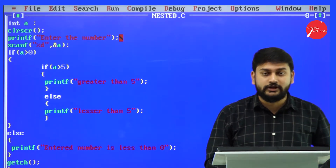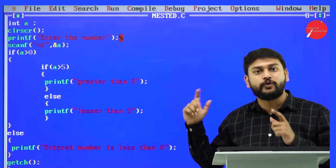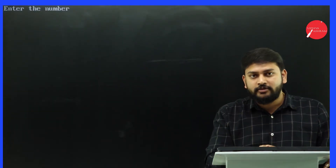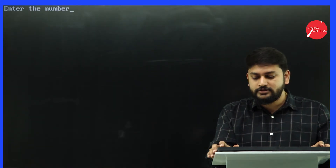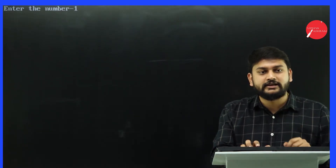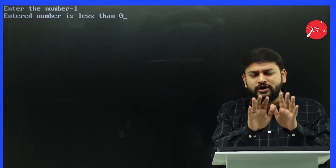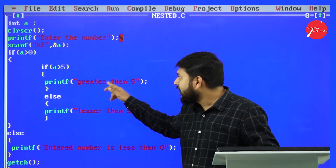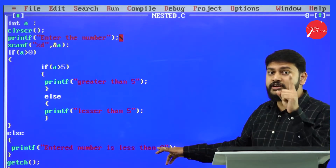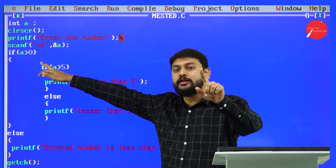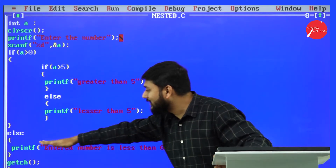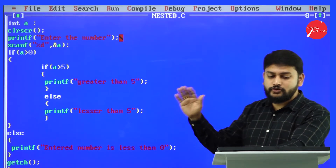Let me start executing the program. Please observe the different outputs. I press Alt+F9 — zero errors. I run with Ctrl+F9 and enter minus one. The output is 'entered number is less than zero'. The 'greater than five' and 'less than five' statements are both skipped. This is because minus one is not greater than zero, so it executes the outer false block.